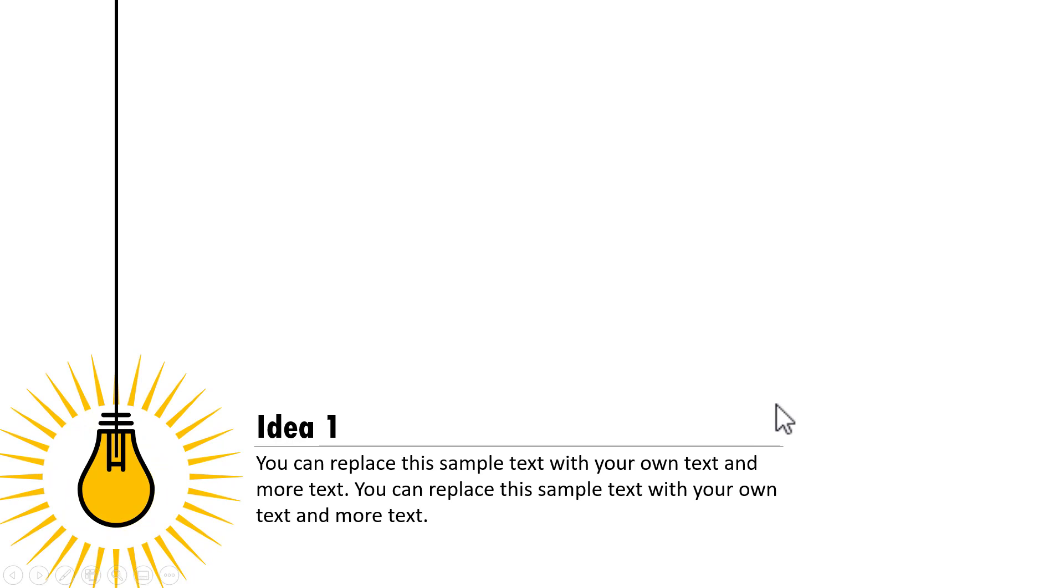So let us go to slide show. This is how the animation happens. Isn't it beautiful?